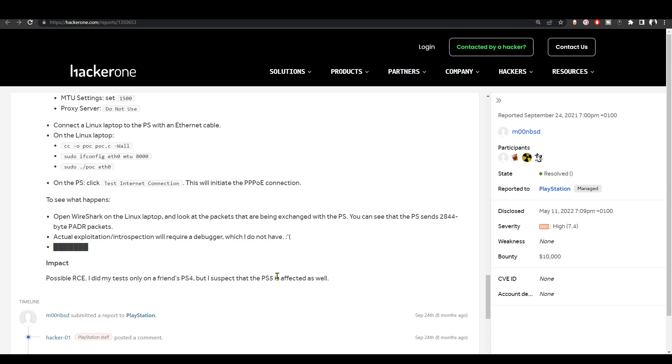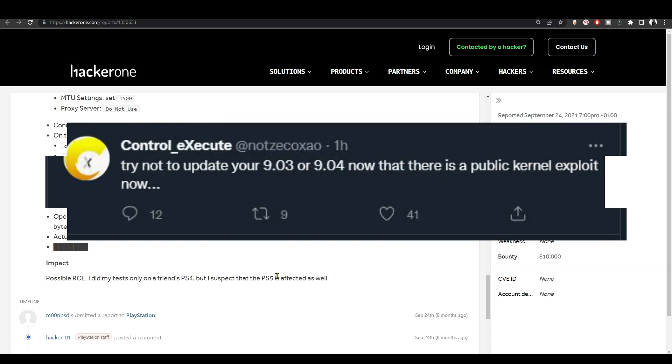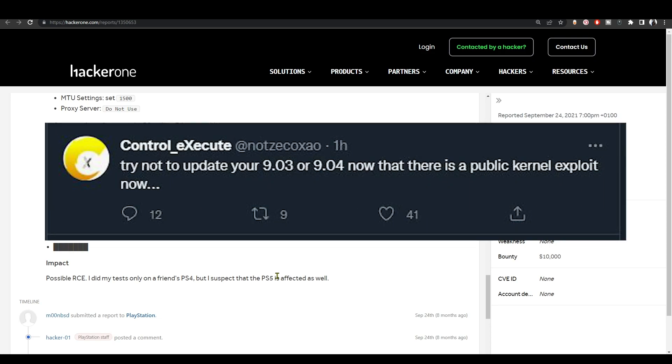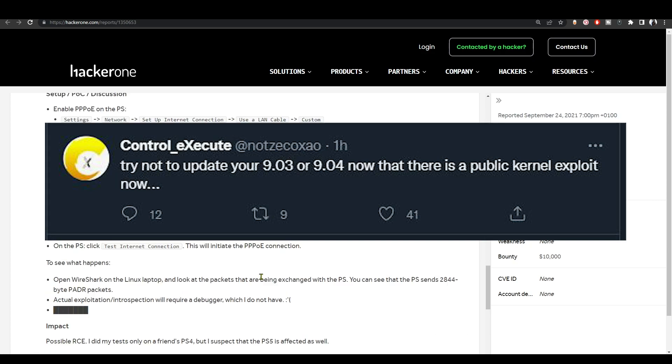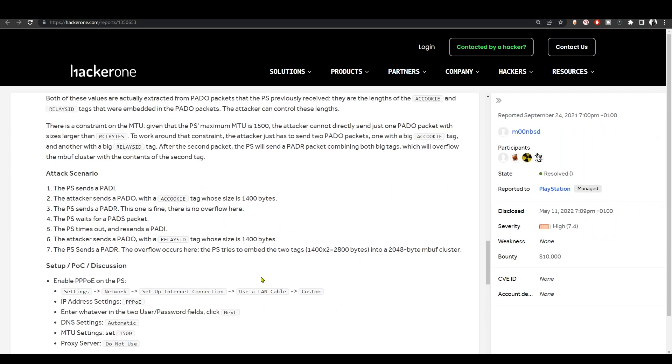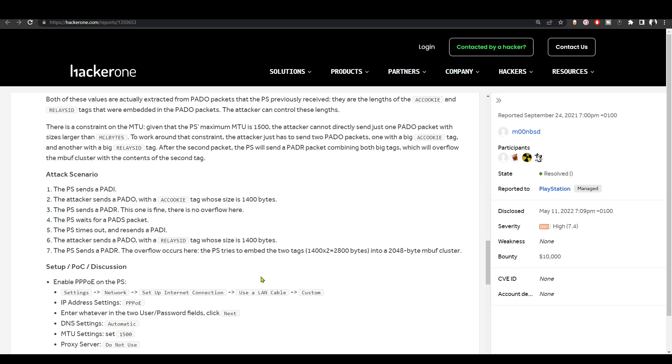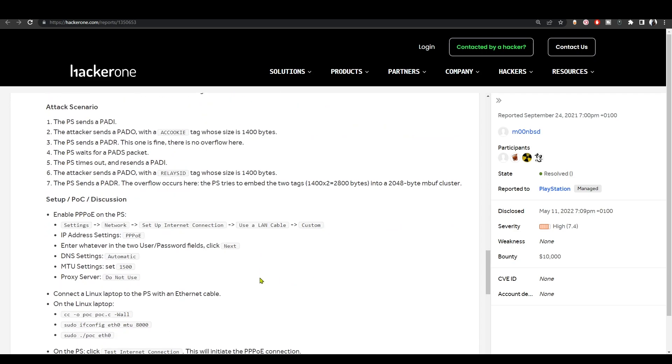So if you have PS4 9.03 or 9.04, make sure that you do not update because a jailbreak could happen very very soon. Now if you want to test this new kernel exploit by yourself, all you need is a Linux laptop or you just install Linux on your PC.